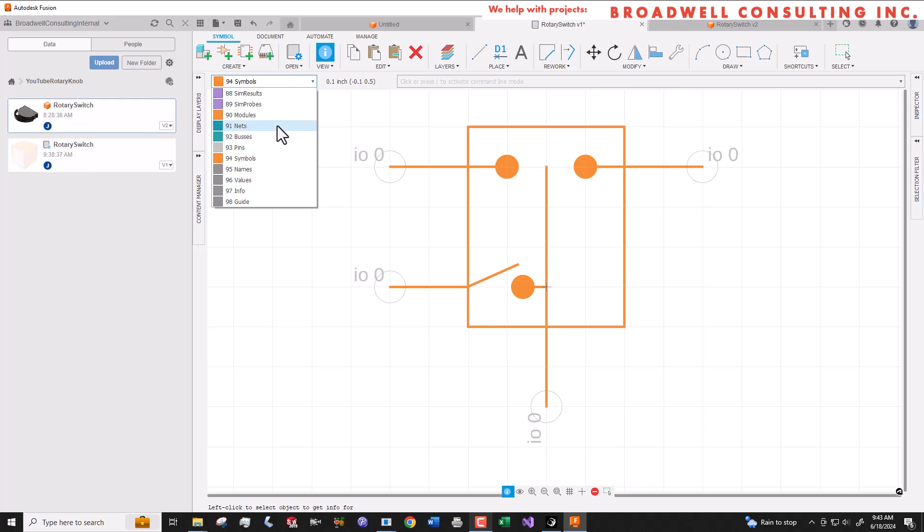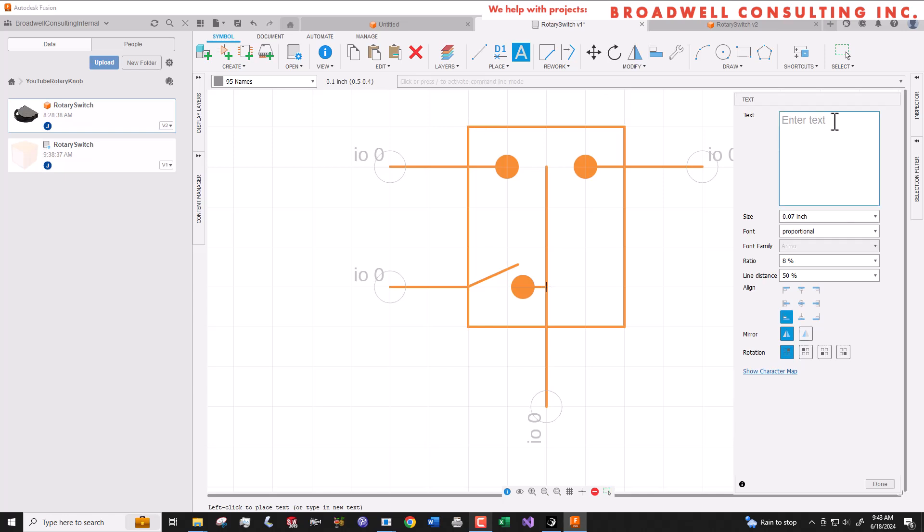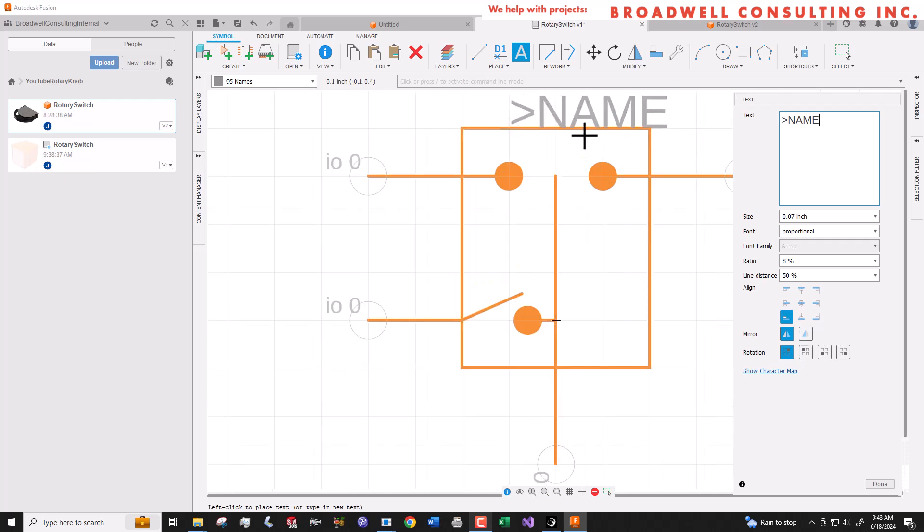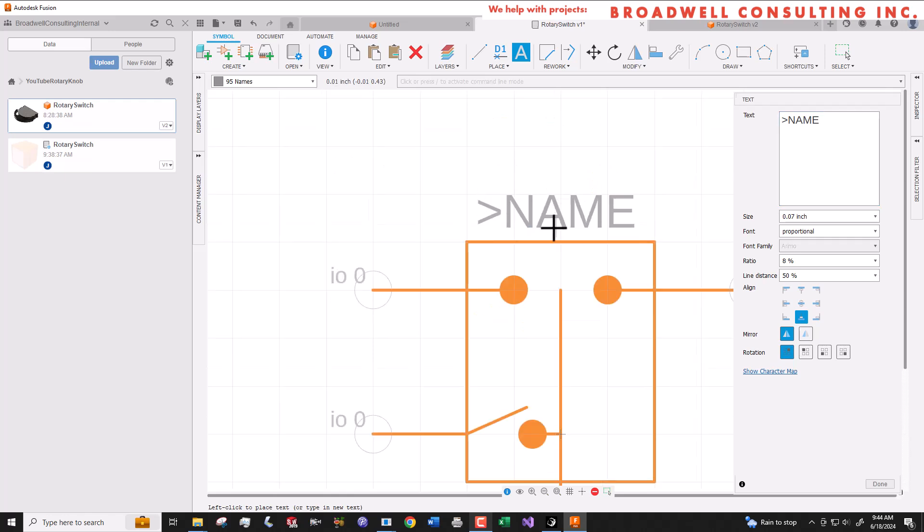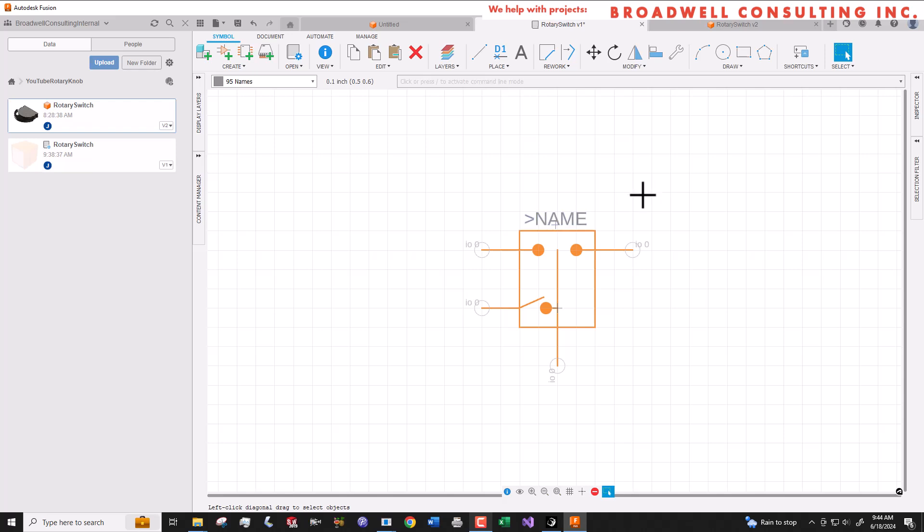Your schematic symbol needs to have a name associated with it. Select the names layer, then add text. We're going to use greater than name. Don't push enter at the end. It has to be on one line to add a name to this symbol. Later, when we add the symbol to a schematic, the name switch one, switch two, switch three will automatically be added. Greater than name is a special value that you can put in text.